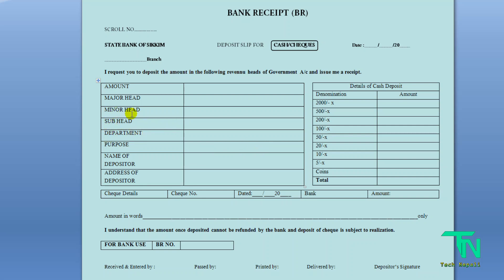This is the department, the sub-head, the minor-head, the major-head, and the amount. For an implement card it is 100 rupees, and for income certificate it is 50 rupees. These are the details of cash deposit — 100 rupees and 50 rupees respectively.